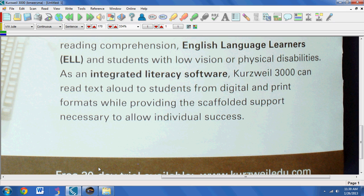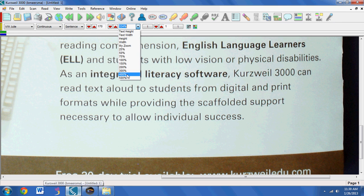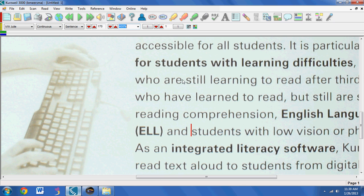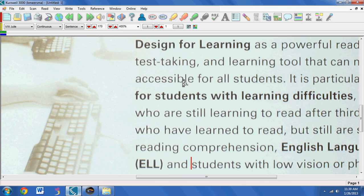So as you can see, it was pretty quick at capturing the image, and it's very crisp looking. I'll have a sample scanned document from the Hovercam on my blog if you want to check it out.